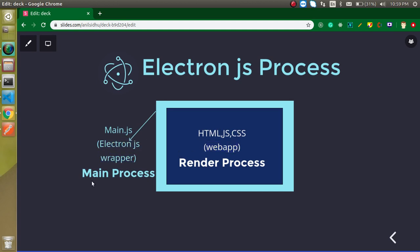Let's talk about the main process. Main process is basically the Electron.js wrapper around our web application and it can convert our web app to software. This main process is very powerful and it can communicate with the operating system so that all things that a software requires from the operating system, it can provide to our website. For example, main process can make our website installable and we can connect it with the database.